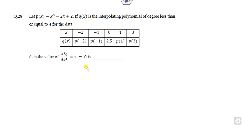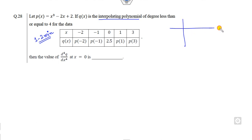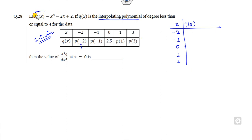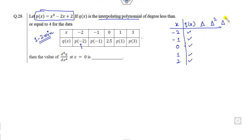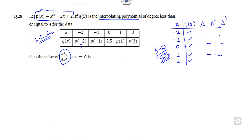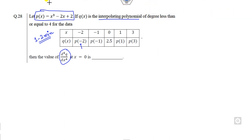Now we will see how to solve this numerical analysis question in a very simple manner. The first question is related to interpolating polynomials. Normally, students write the polynomial table with x values minus two, minus one, zero, one, and two, then compute divided differences up to the third order — but that can take five to ten minutes, which is too long. We need a shortcut to solve it within one to two minutes.